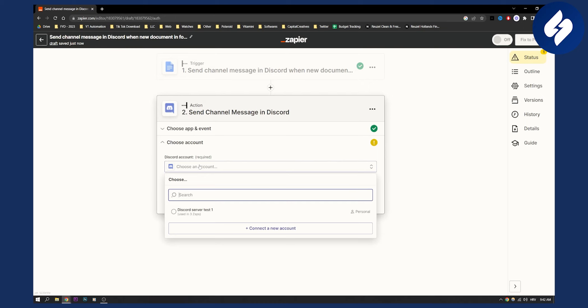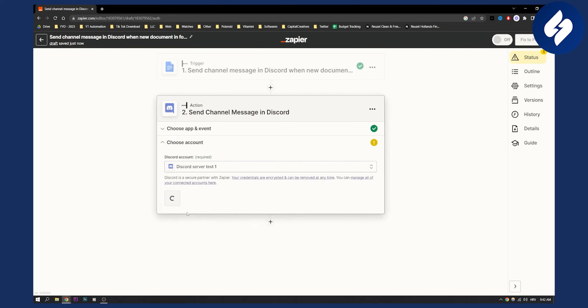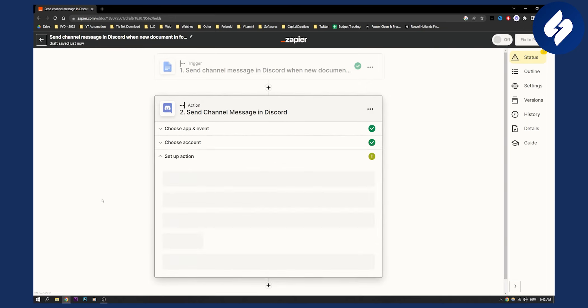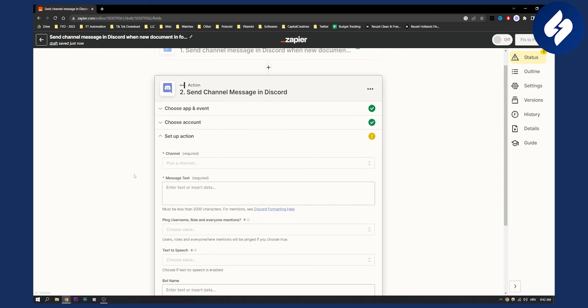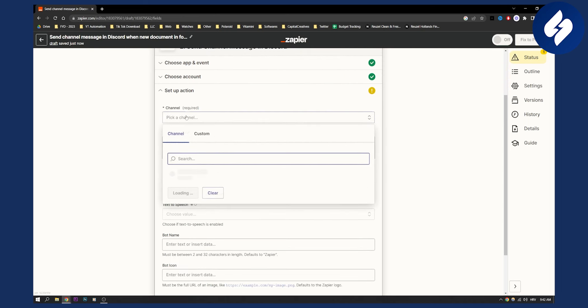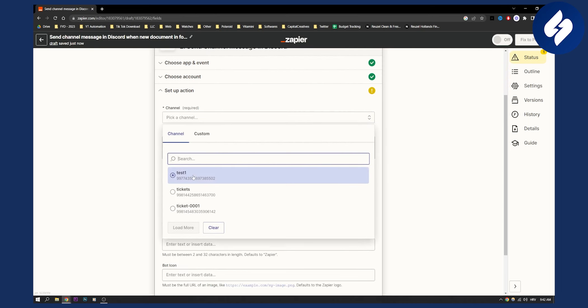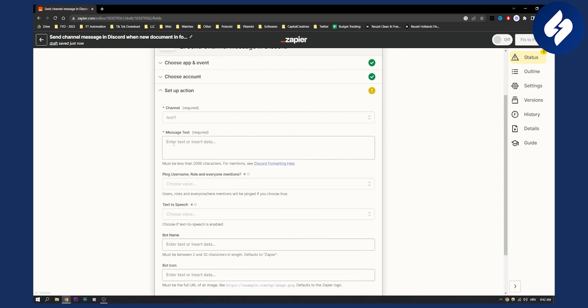And we can sign in to our Discord server. So go to our Discord server, click continue, and then pick a channel which is going to be a test one channel.